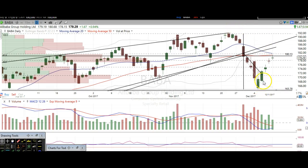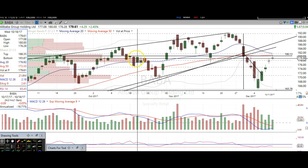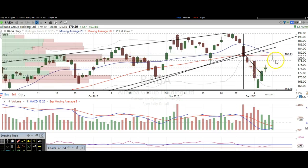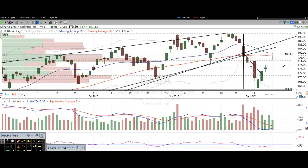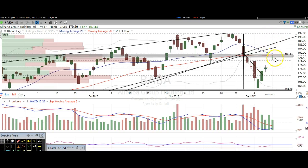We've also got the volume point of control right here that we ran into, right around 179-180. The 50-day moving average and the 20-day moving average are both above us, and the trend line is above us too. So we've got a lot of work to do here for Alibaba. We need to break back over this trend line to make this an invalid short setup. Baba needs to prove itself here — we're right at the Fibonacci 61.8, the 50-day moving average, the 20-day moving average, and the volume point of control. This is a key level if you're trading or investing in this stock.